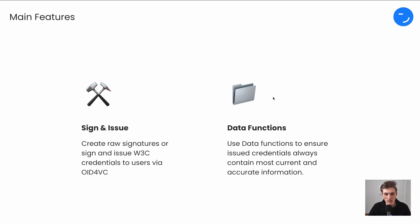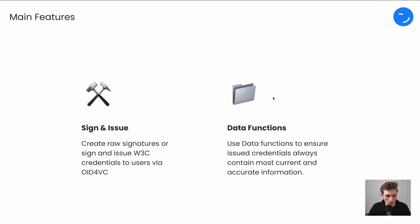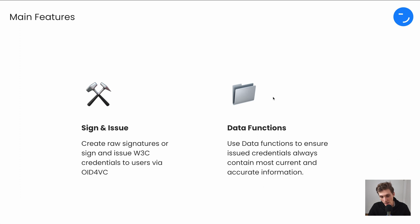You can take any raw W3C compliant data structure and create a signature. But you can also sign the raw data structure and then issue it directly via OID for VC. And by using our data functions, you have great flexibility when it comes to information that will be placed in the credential on the time of claiming.